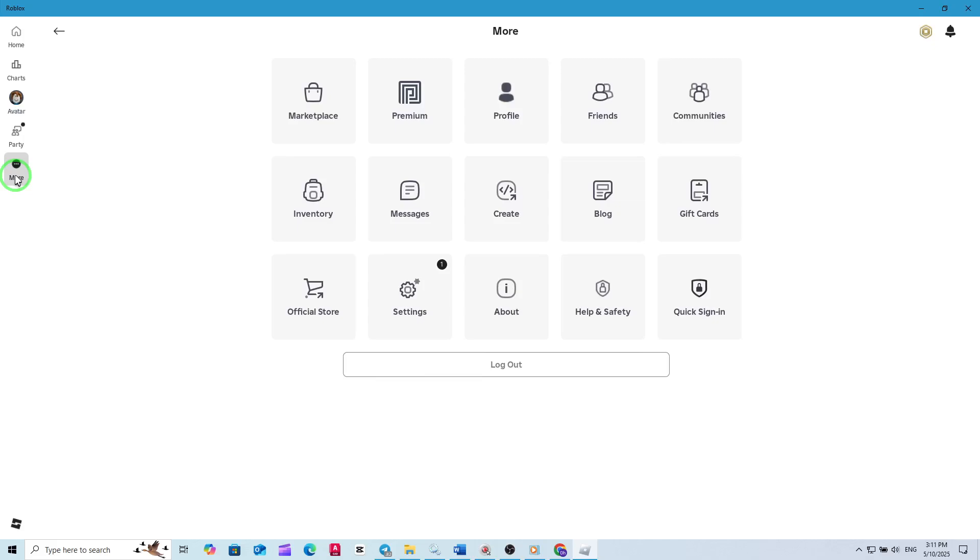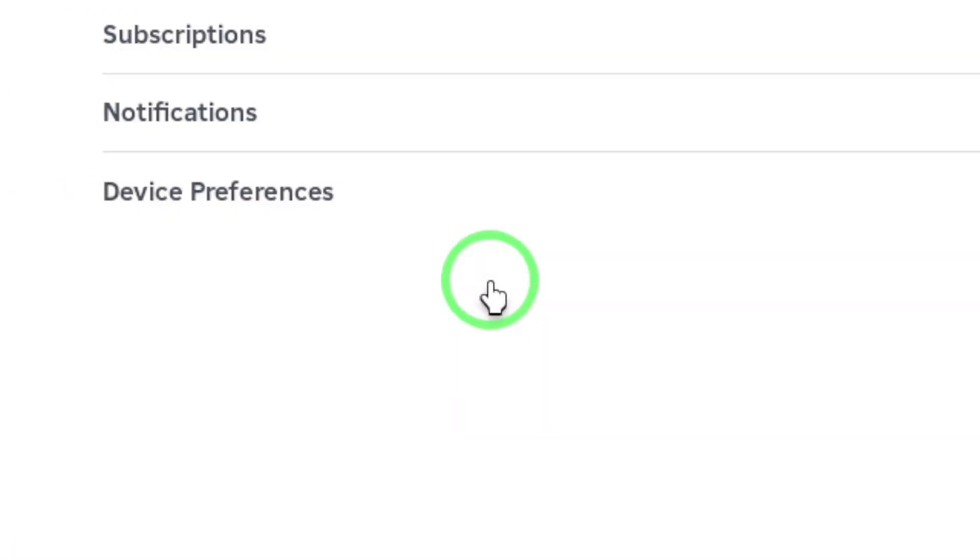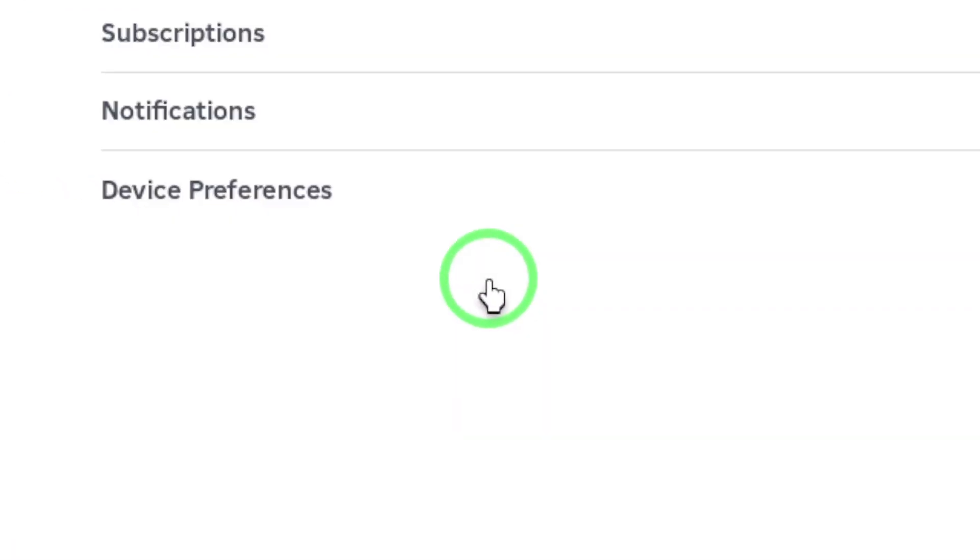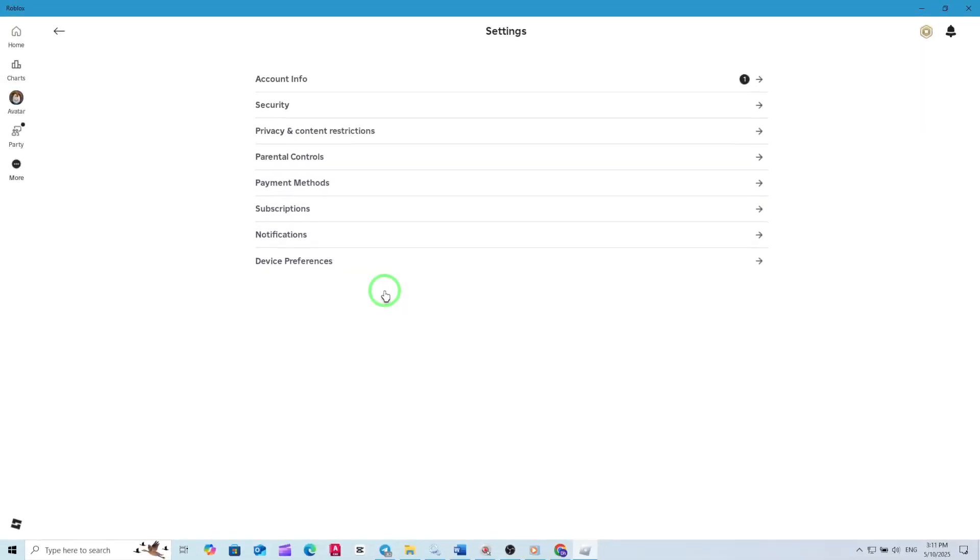Next, from the expanded menu, select Settings. This will take you to the main Settings page where you can manage various aspects of your Roblox experience. On the Settings page, look for the Notifications option and click on it.